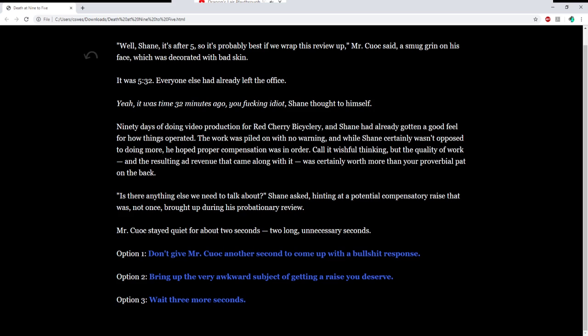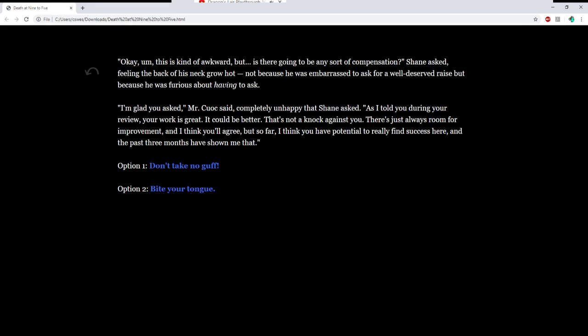Is there anything else we need to talk about, Shane asked, hinting at a potential compensatory raise that was not once brought up during his probationary review. Mr. Kuwak stayed silent and quiet for two seconds. Too long, unnecessary seconds. Bring up the very awkward subject of getting the raise. This is kind of awkward, but is there going to be any sort of compensation? Shane asked, feeling the back of his neck grow hot. Not because he was embarrassed to ask for a well-deserved raise, but because he was furious about having to ask.